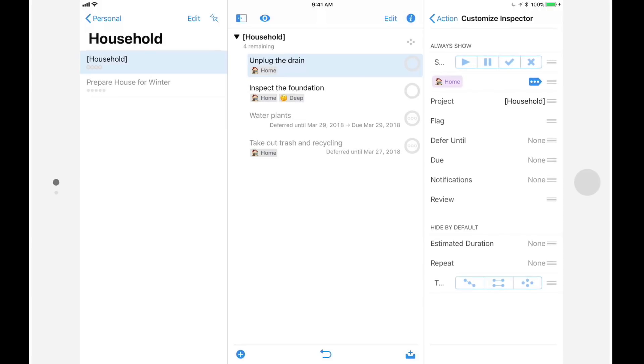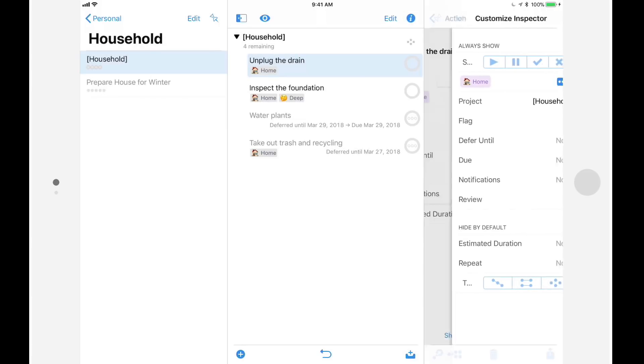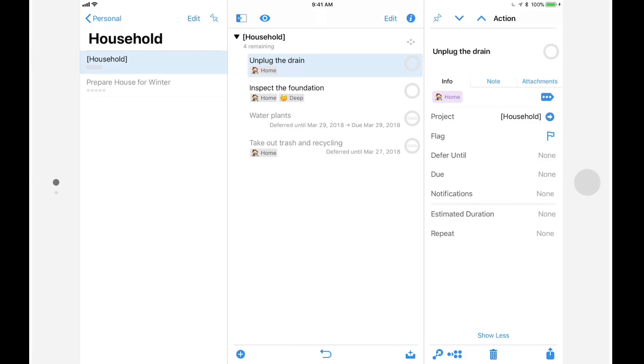I'll tap on action to go back to the inspector, and we'll take a look at one of the most anticipated OmniFocus 3 features, multiple tags.